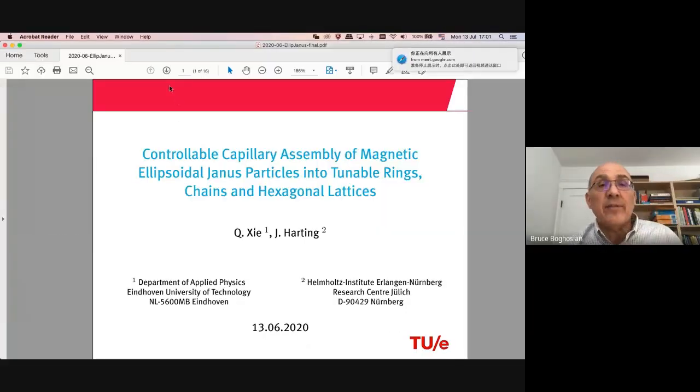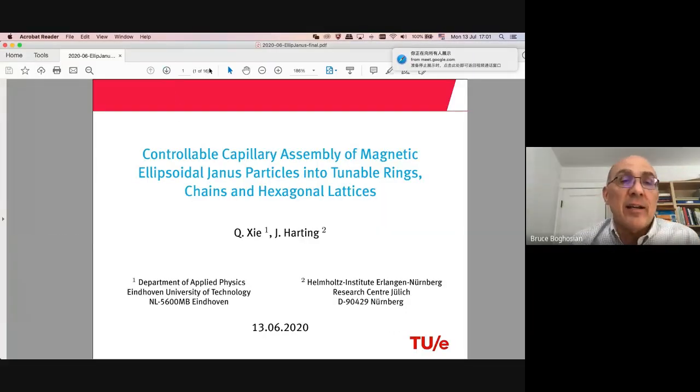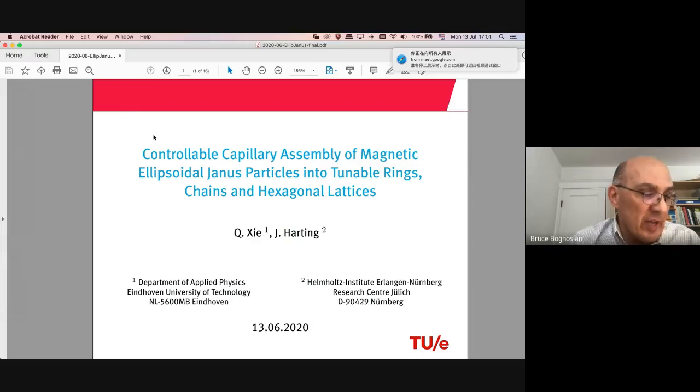The talk is by Chinggang Ji and Jens Harting of the Eindhoven Institute of Technology in the Netherlands. The title is 'A Controllable Capillary Assembly of Magnetic Ellipsoidal Janus Particles into Tunable Rings, Chains, and Hexagonal Lattices,' and the presenter will be Chinggang Ji.